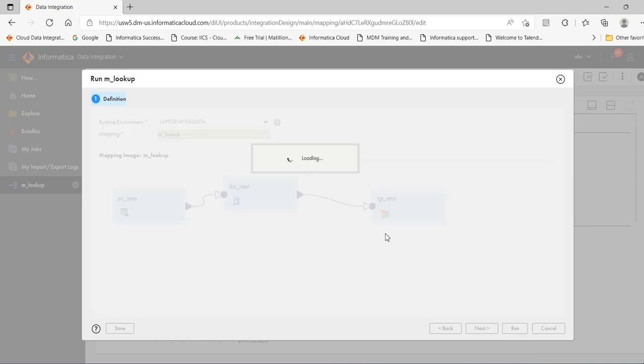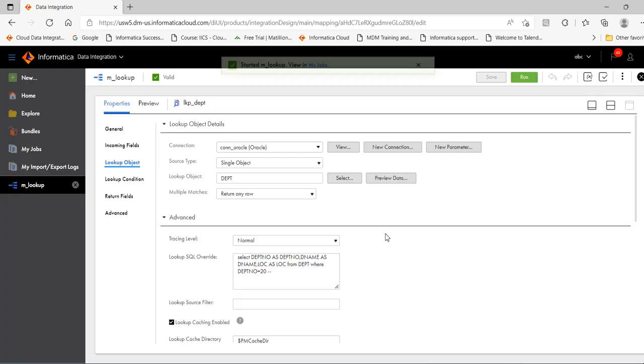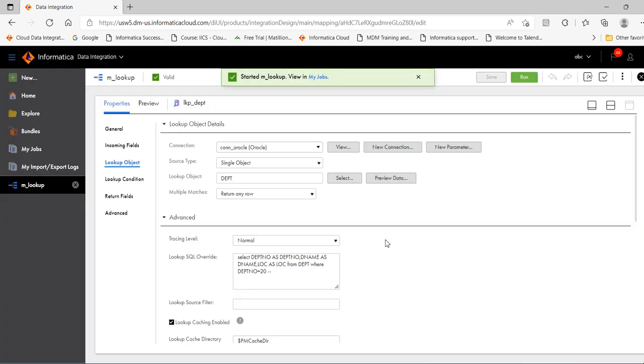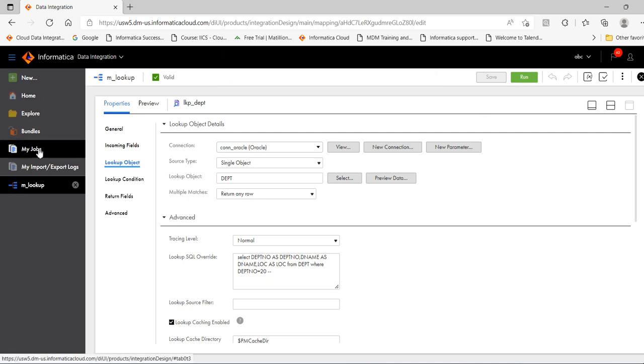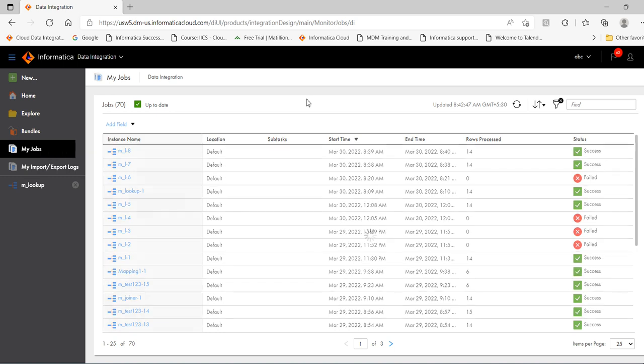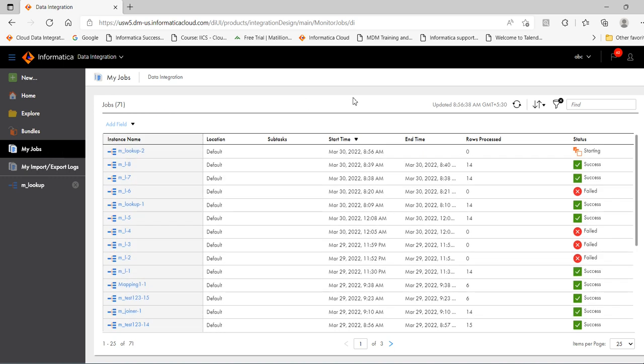So what we will get this time, we will get the department name and location for department number where department number equal to 20. Click save.